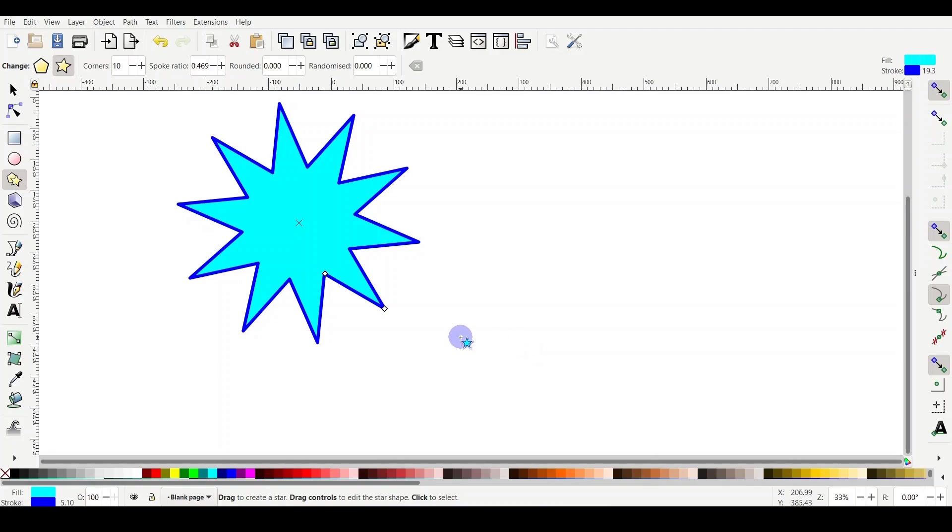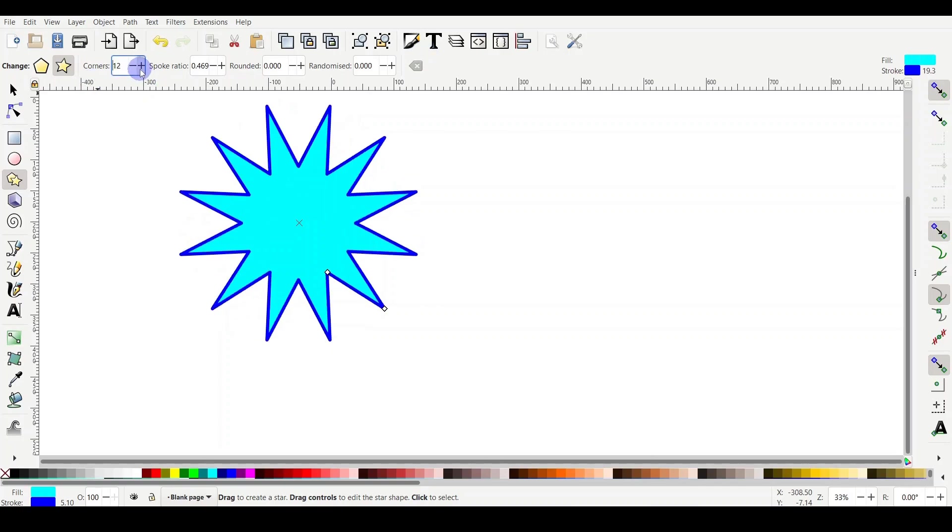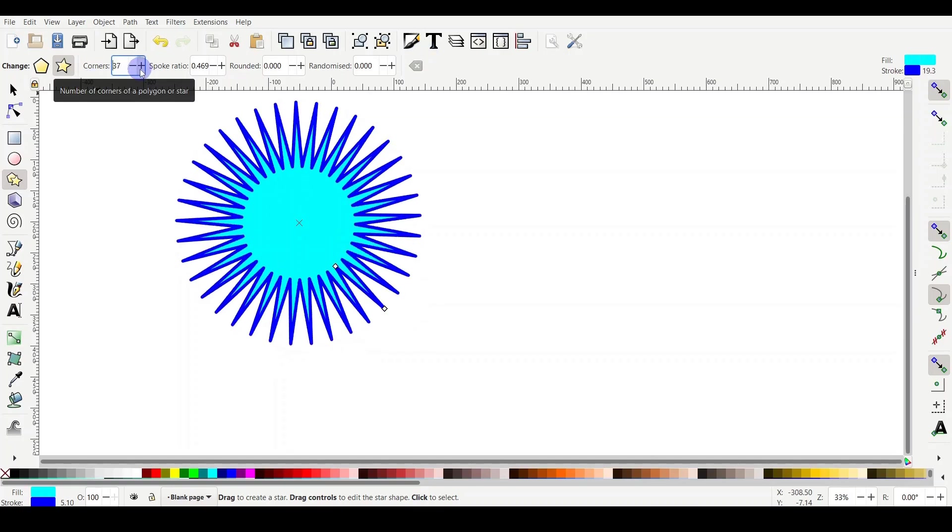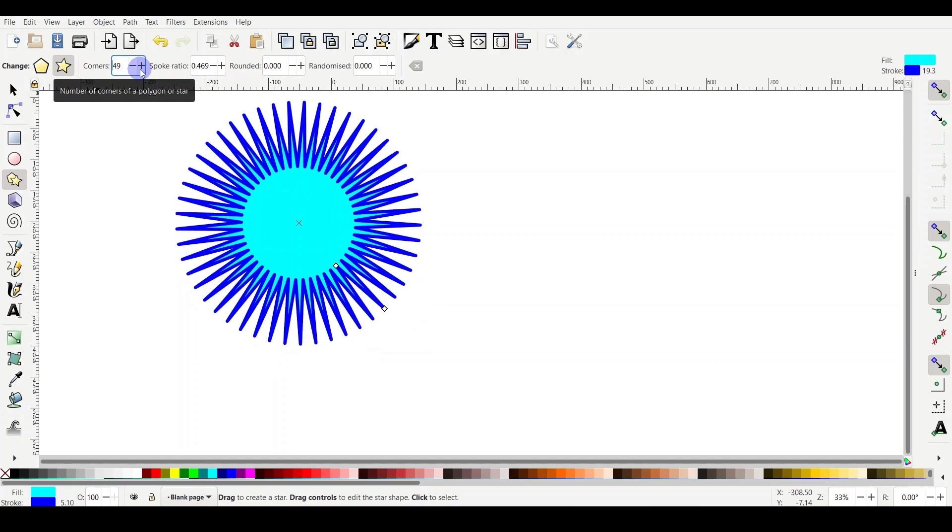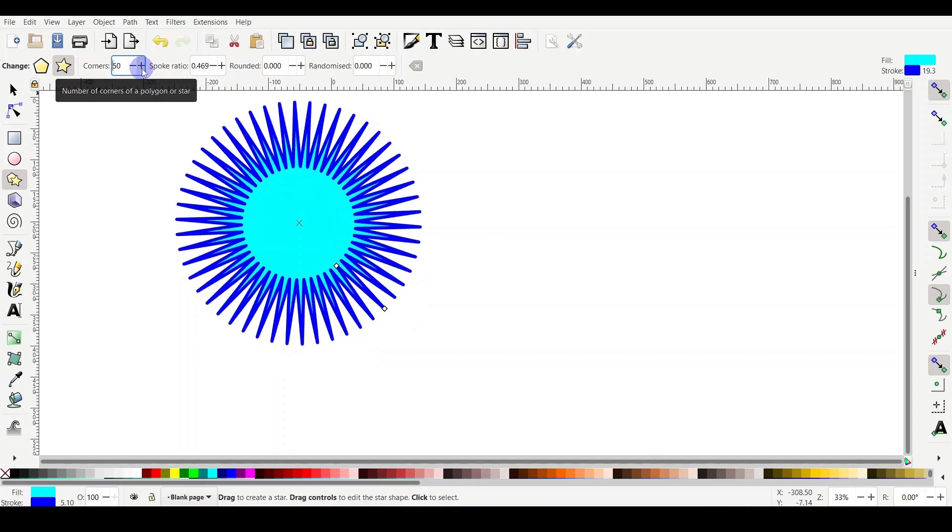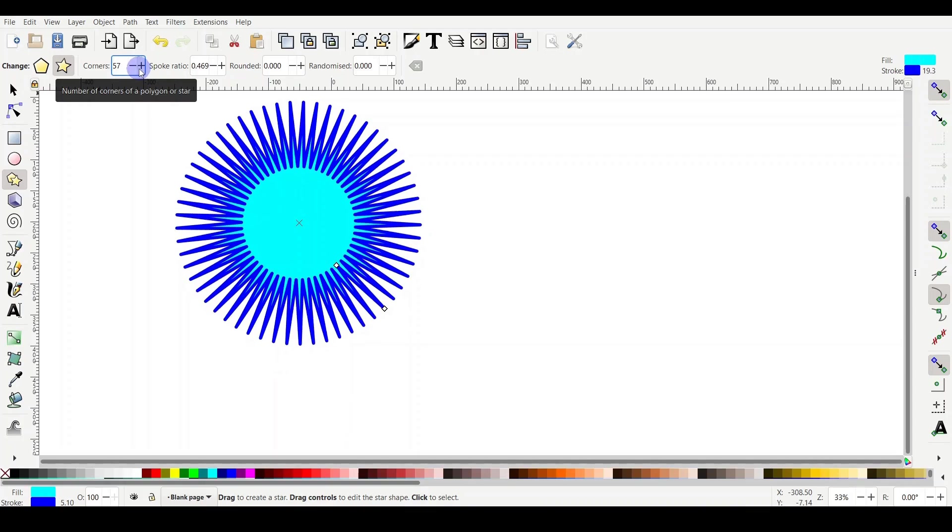As you can see, the star has corners. I have here on the top control bar 10 corners. If you click on the plus, you can increase the corners as much as you want. It actually can go really high, over 1000, but my opinion: do not go so high because it will make your computer very slow.